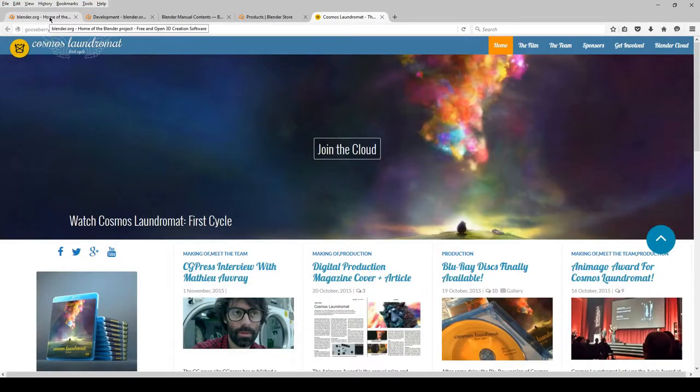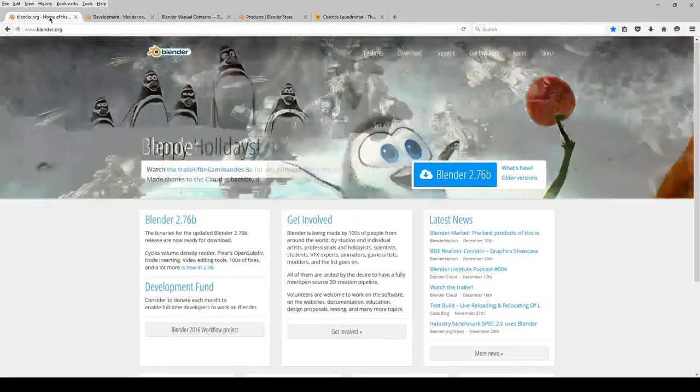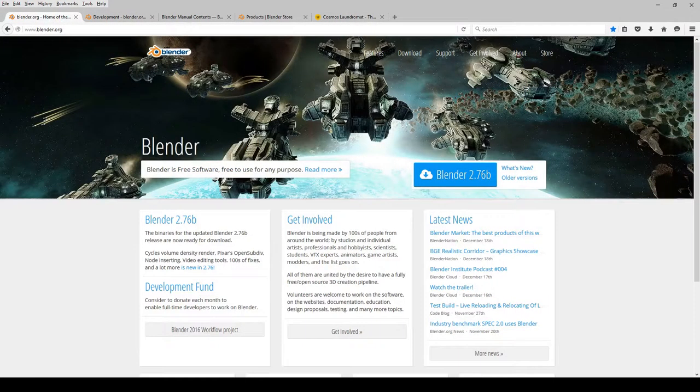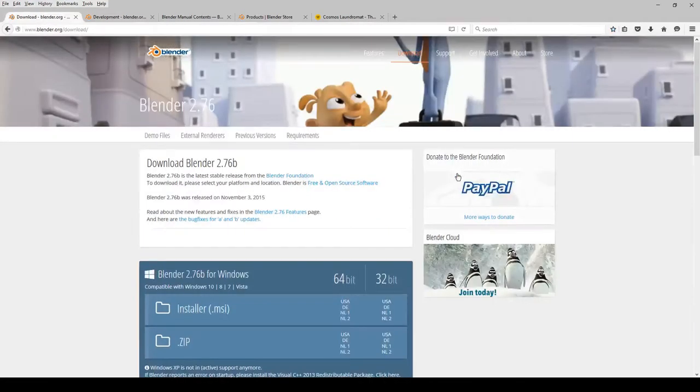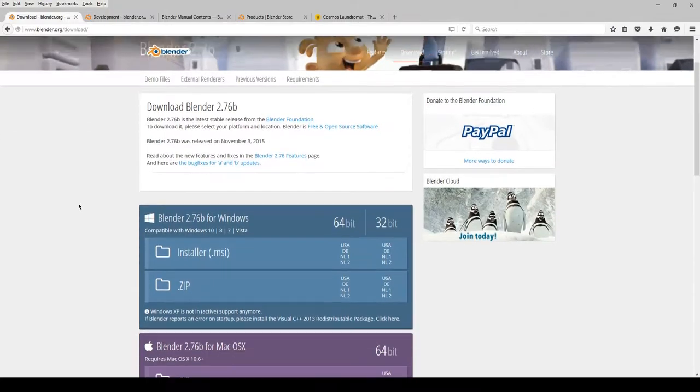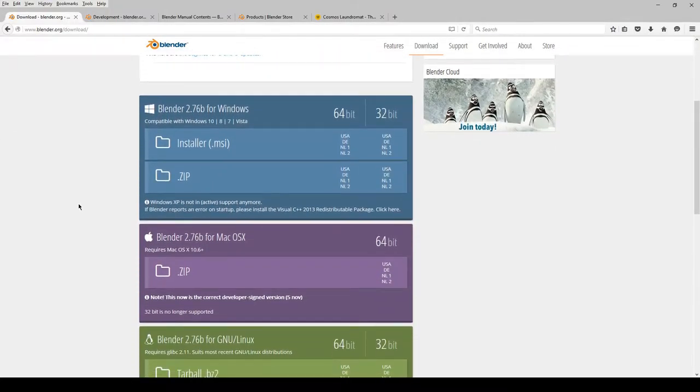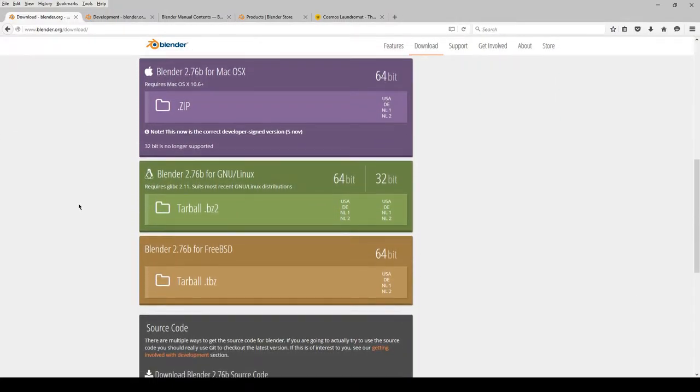Blender.org has some other stuff worth checking out, too. You've got the development blog, the user manual, you've got the blender store, and updates on open movies being developed. But, for now, let's just hit up the download page.